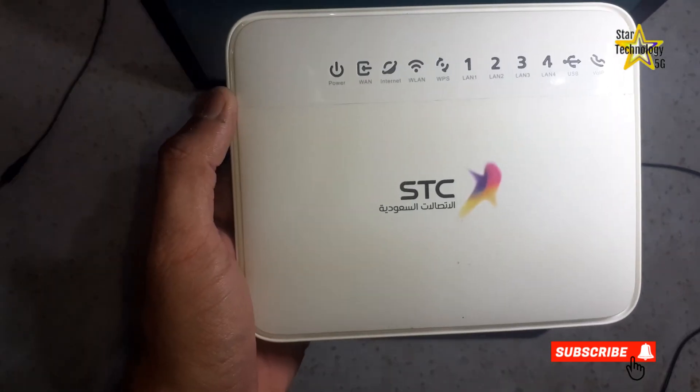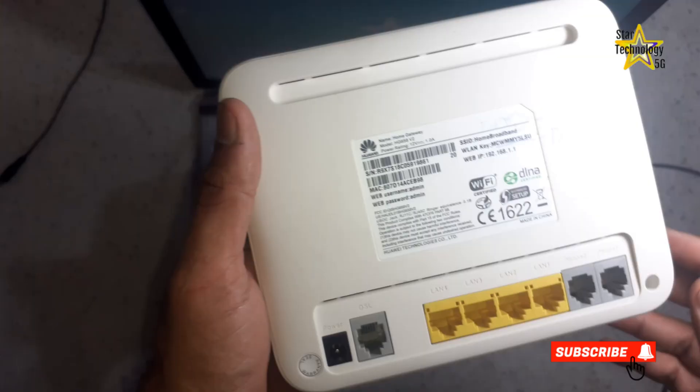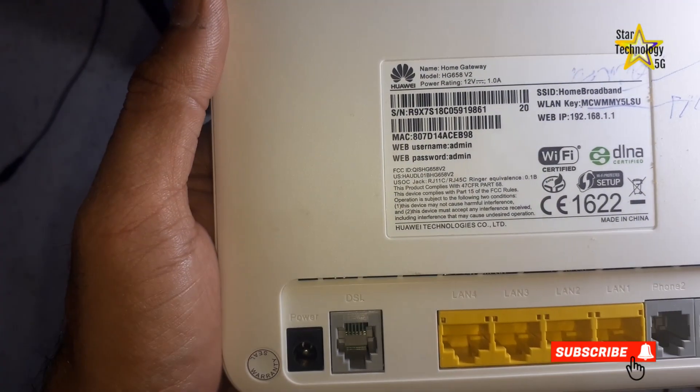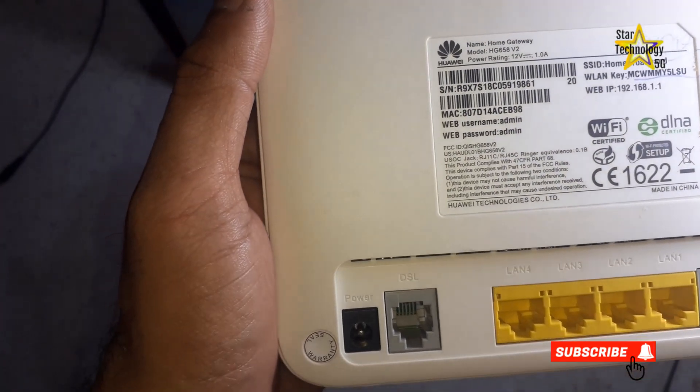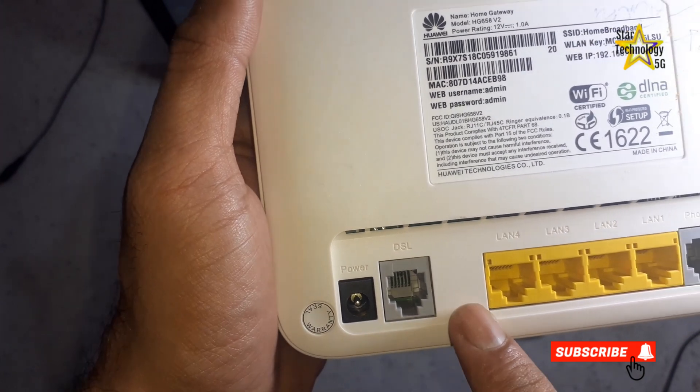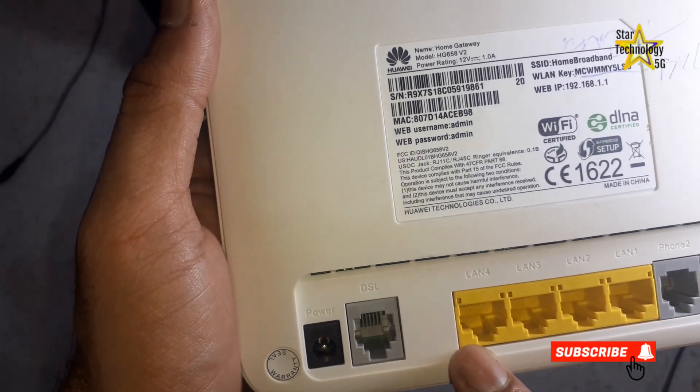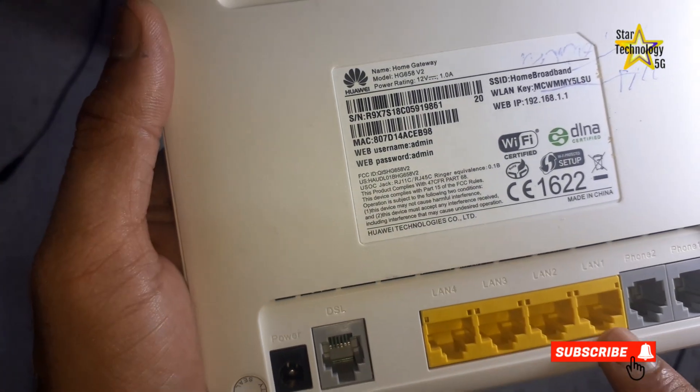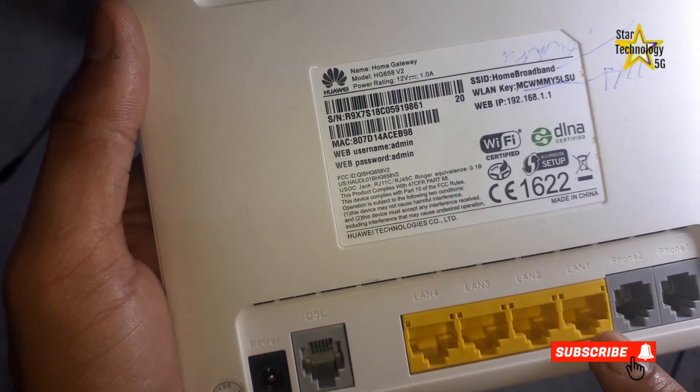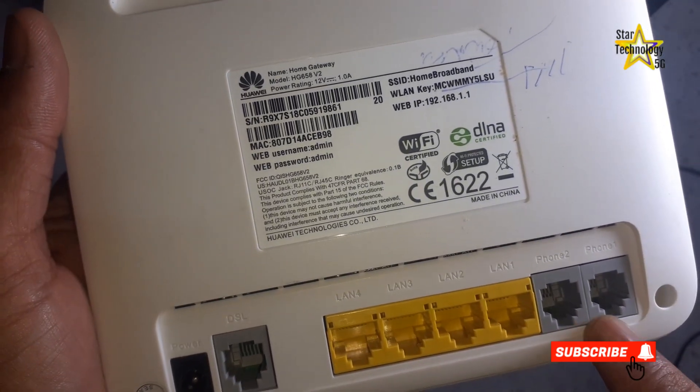I have this STC DSL router. Here is the power adapter socket. That is the DSL port. These are 4 LAN ports, and these two are phone ports.